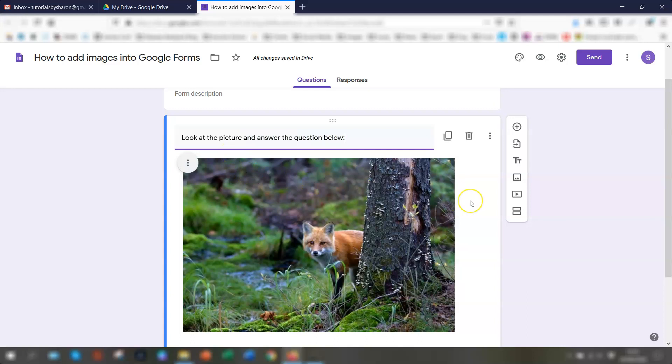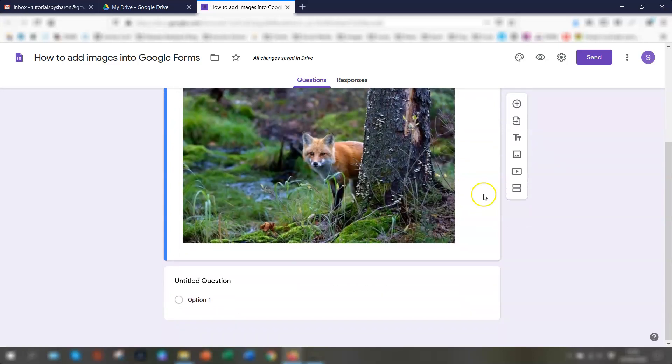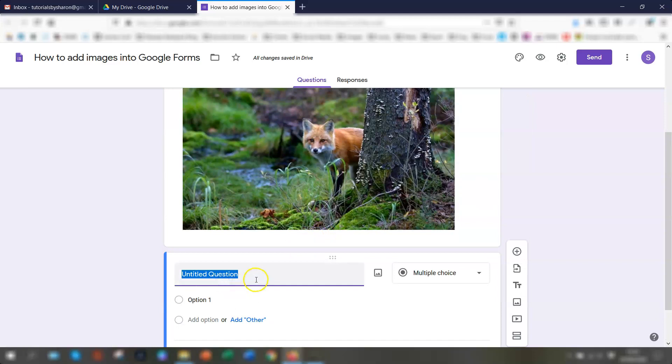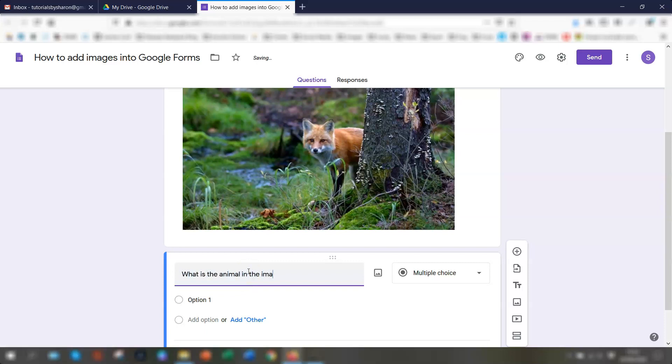Okay. And then if you scroll down here, then you would put the question in below this. So you could say, let's have a look. What is the animal in the image? Above.